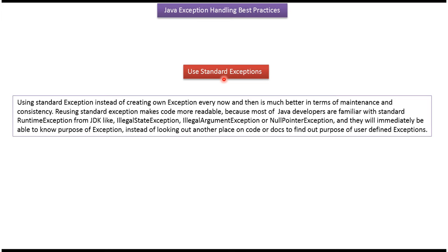Use standard exceptions. Using standard exceptions instead of creating new exceptions every now and then is much better in terms of maintenance and consistency.